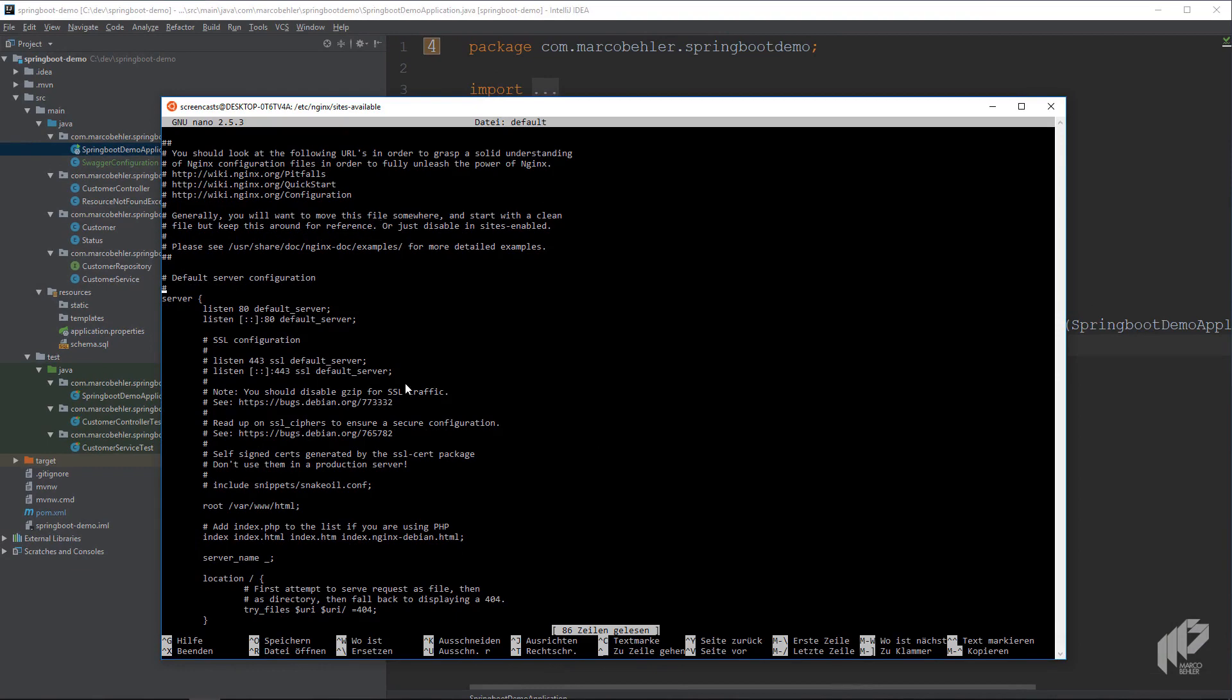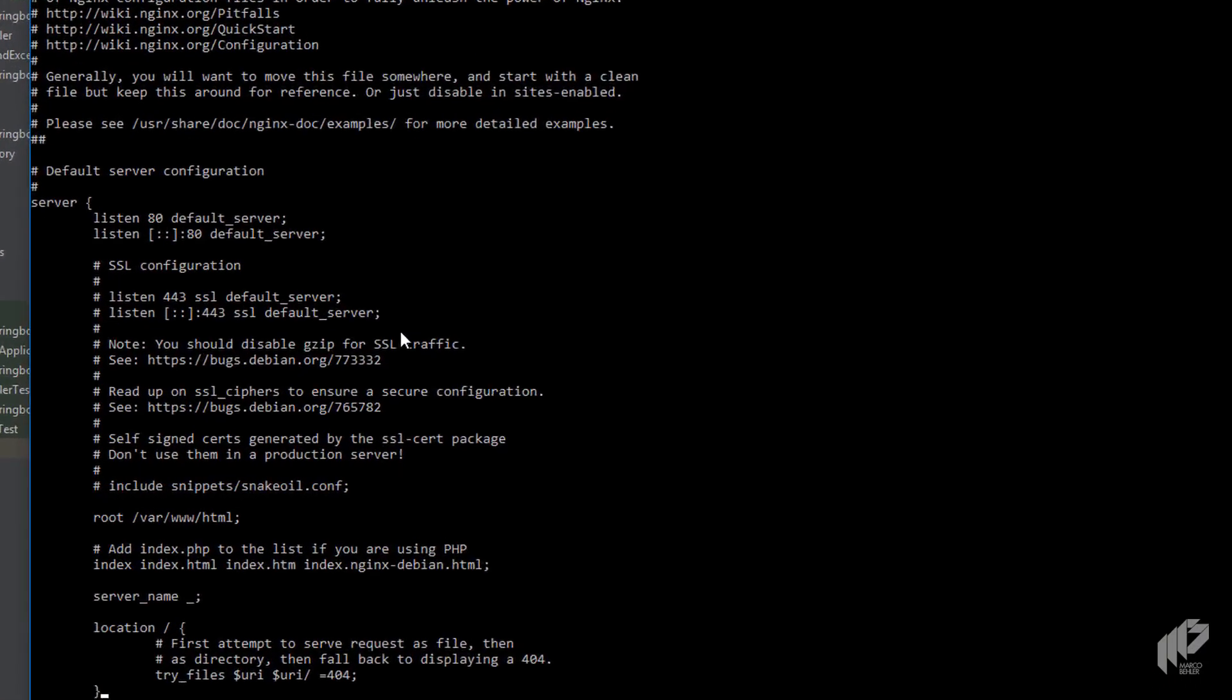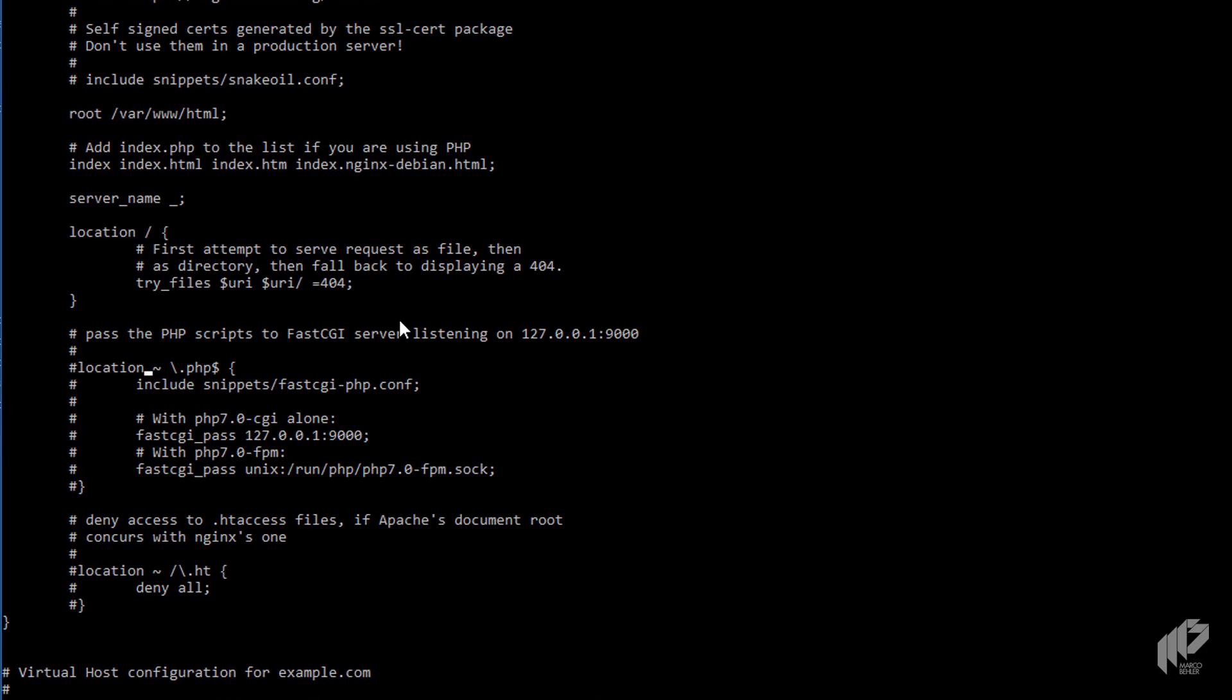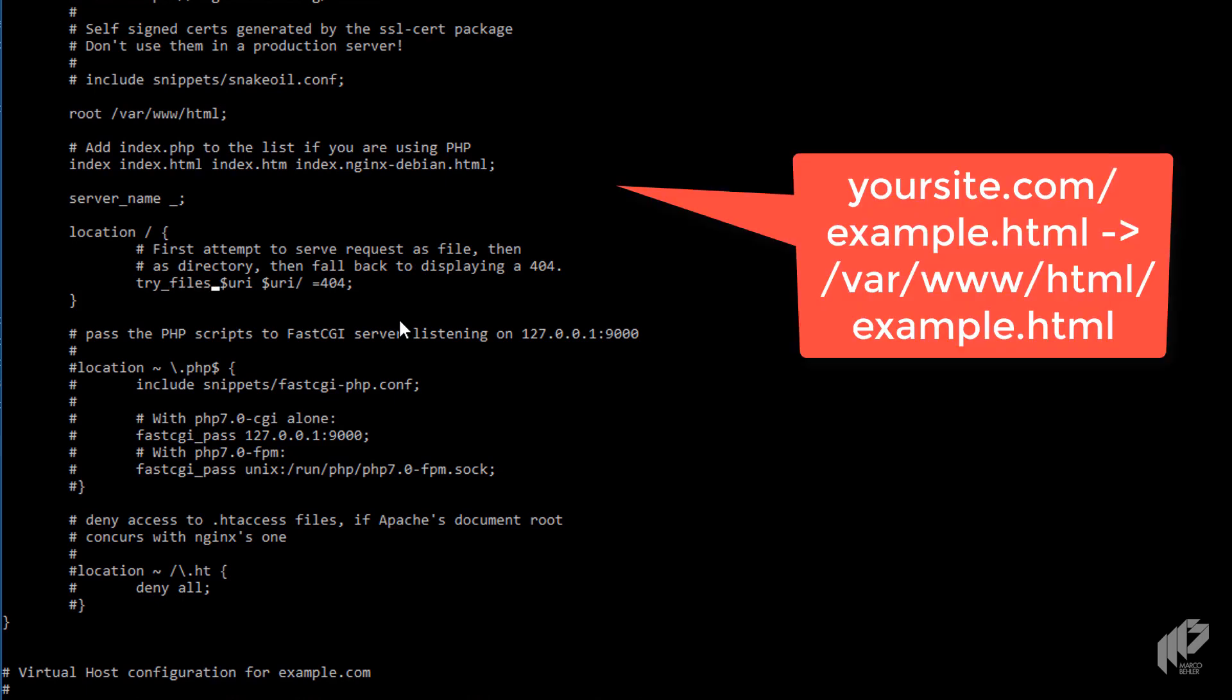You want to scroll down to the location slash directive. And that's the place where Nginx handles all of your requests. And as you can see, you have a root directory specified to var www.html. And inside here, you have a try files directive.